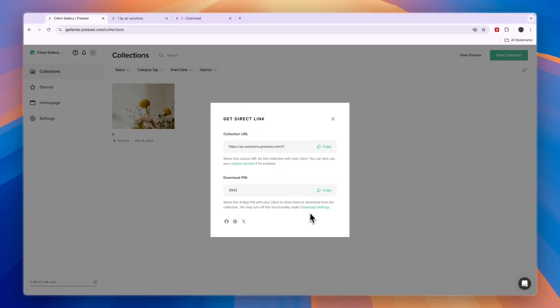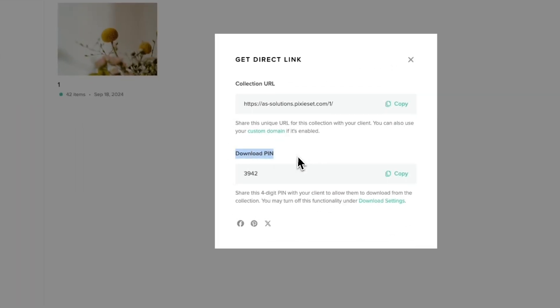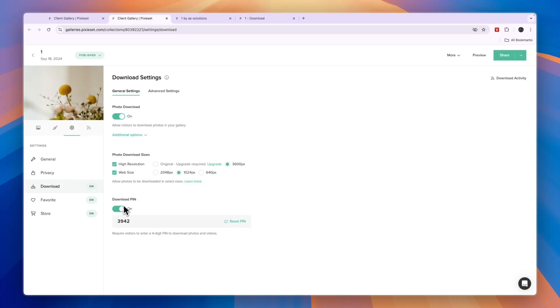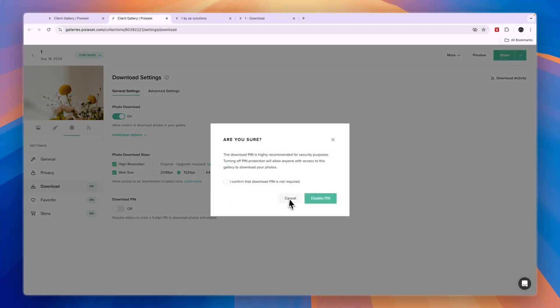However, if you want to disable the download PIN, click Download Settings right there. Then here, just disable the download PIN and confirm that download PIN is not required. Click Disable PIN.